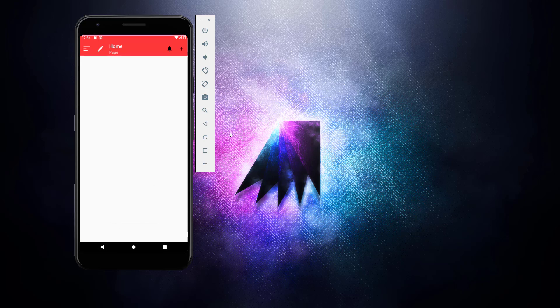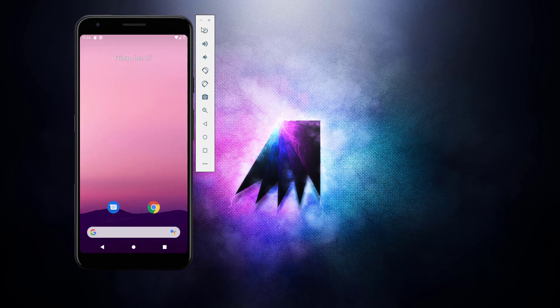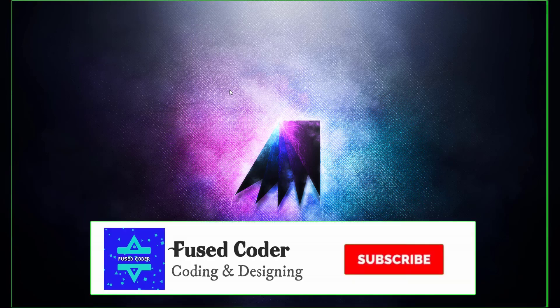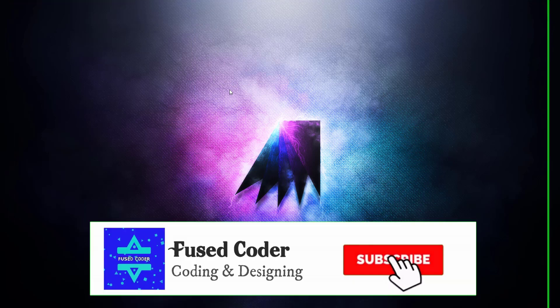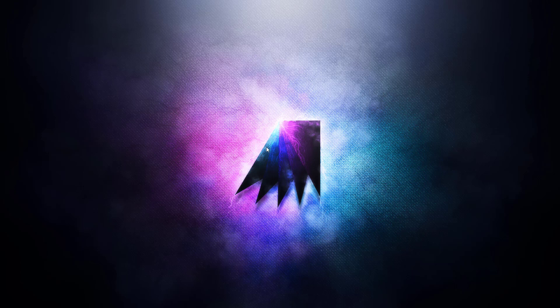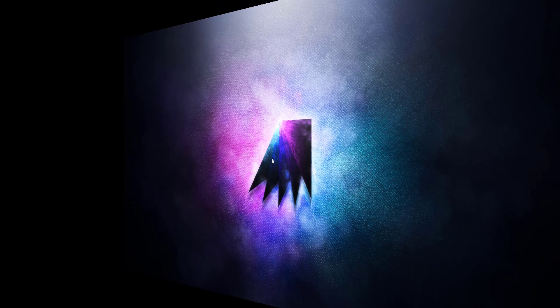I hope guys you understand that how you can create your own toolbar for any of your Android project. Make sure you subscribe to my channel and press the bell icon so you never miss any update from my channel in the future. Stay tuned for the next video. Take care, bye.